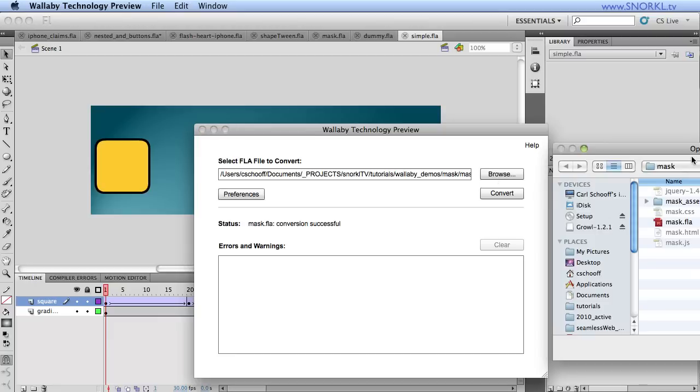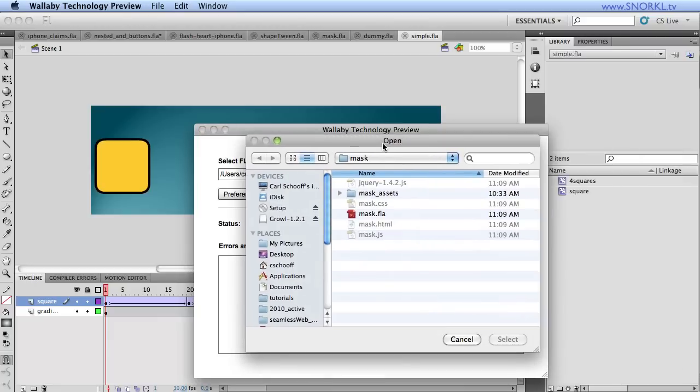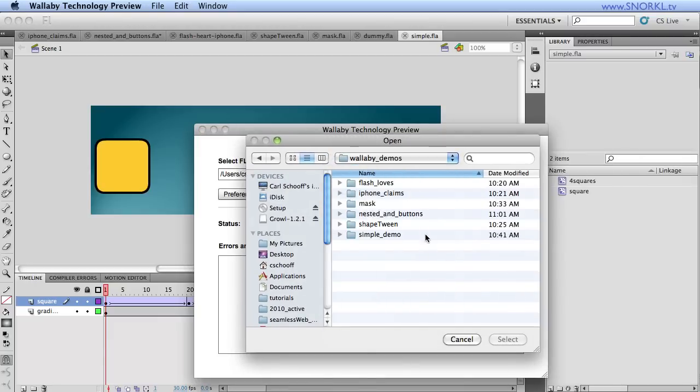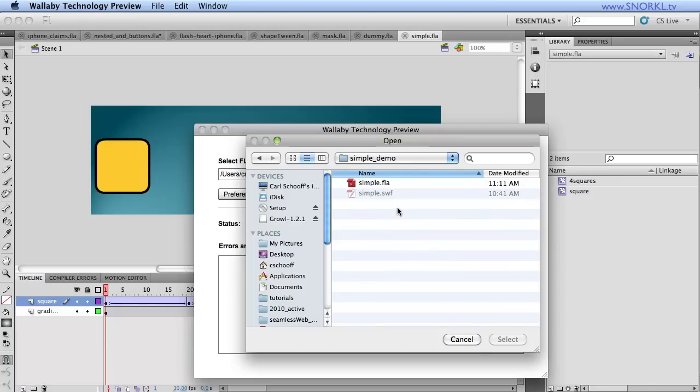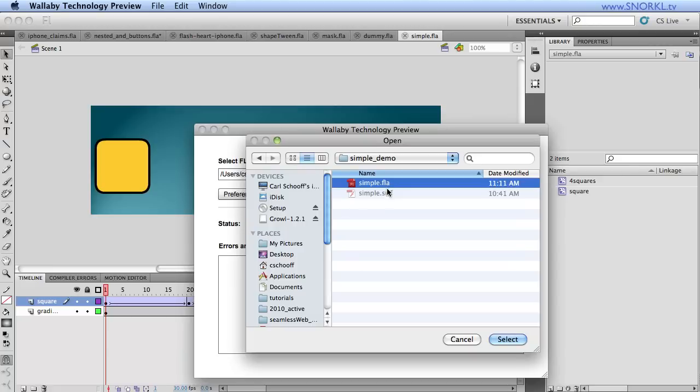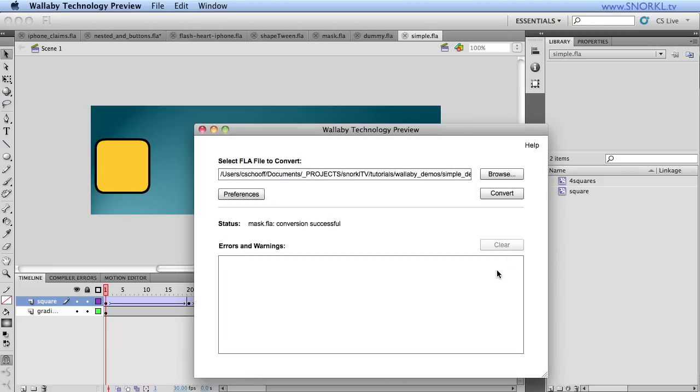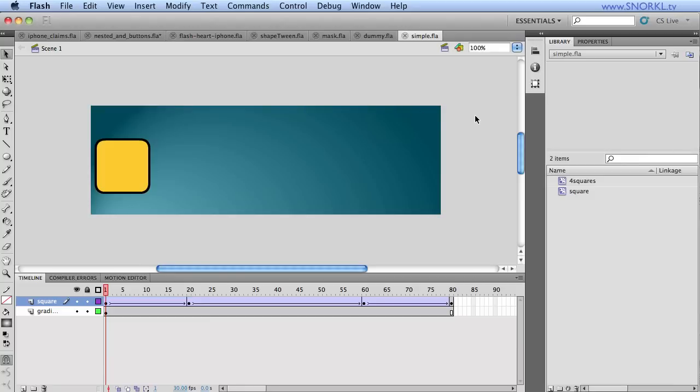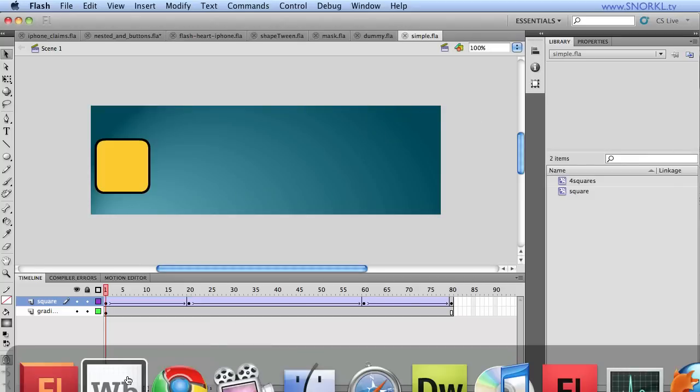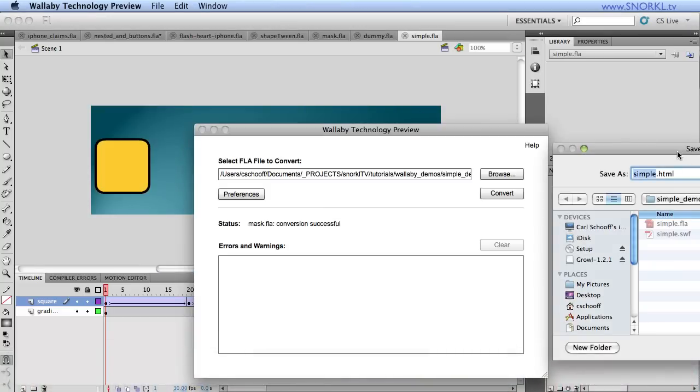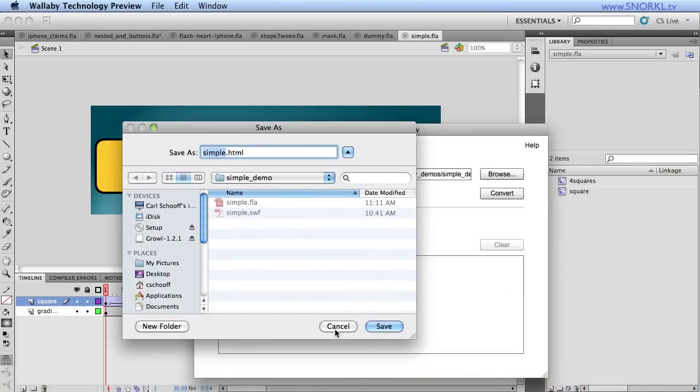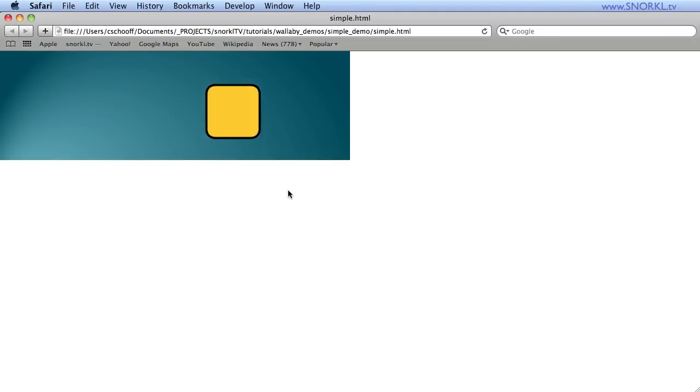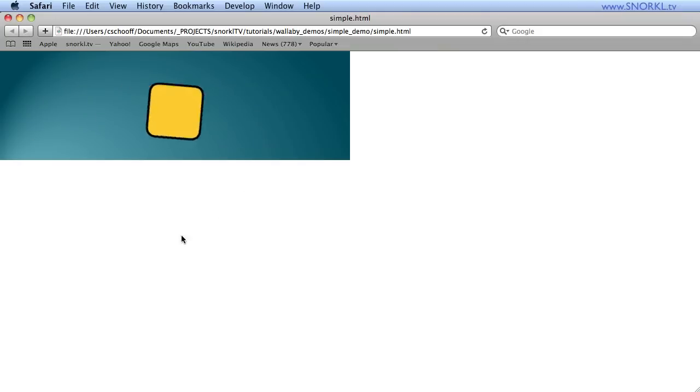You're just going to open up Wallaby. You're going to browse for the file that you want to convert. This is going to be a Flash CS5 FLA. In my simple demo folder, I have simple.fla. So I select the FLA source file. Then I'm going to hit convert. Now take out your stopwatch and watch what happens here. We're just going to hit save and in an instant, boom, Safari opens up and there's my animation playing. You'll notice that it's smooth as butter.